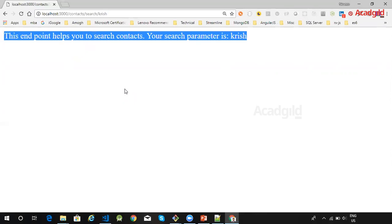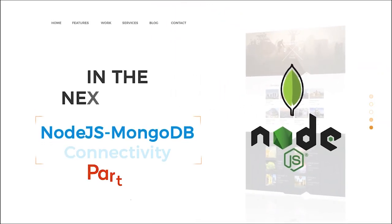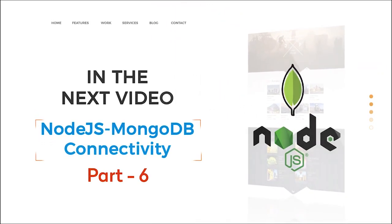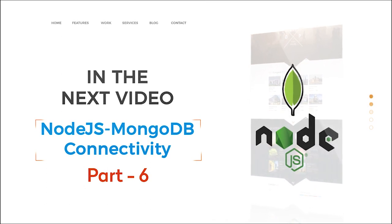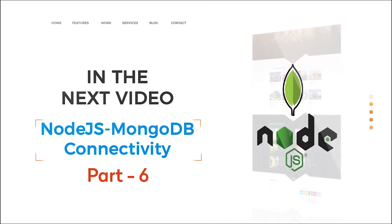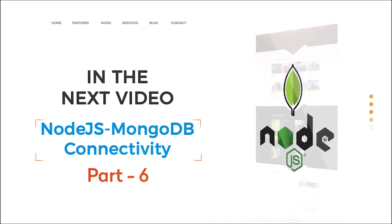Thank you for watching this tutorial. In the next video you will look into Node.js MongoDB connectivity.